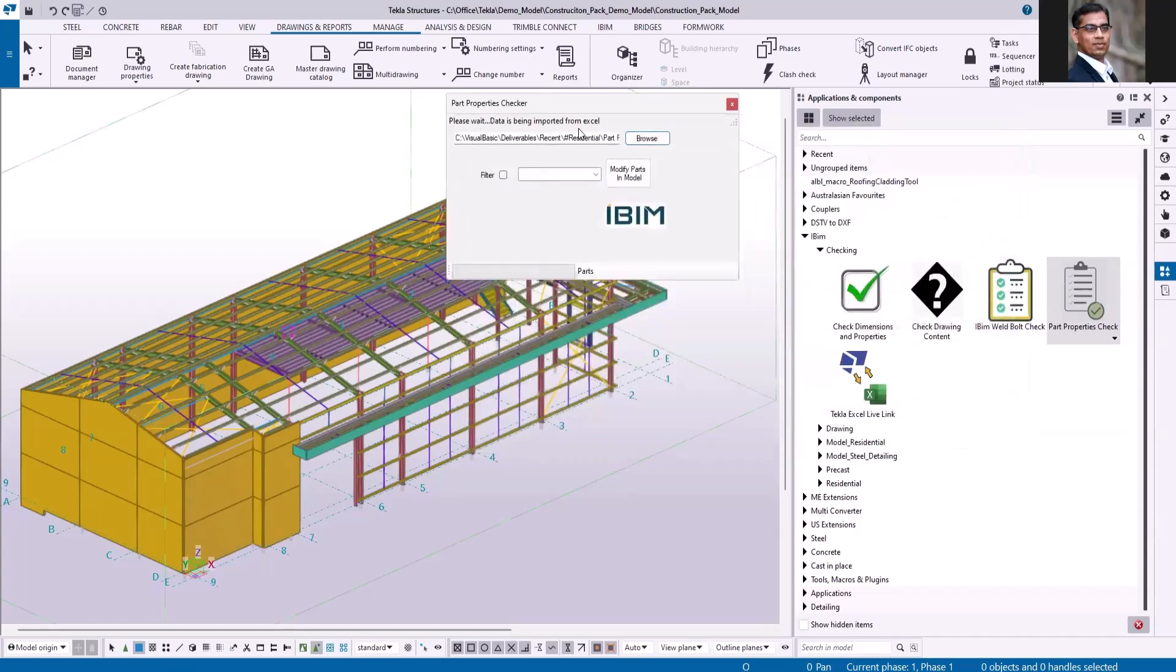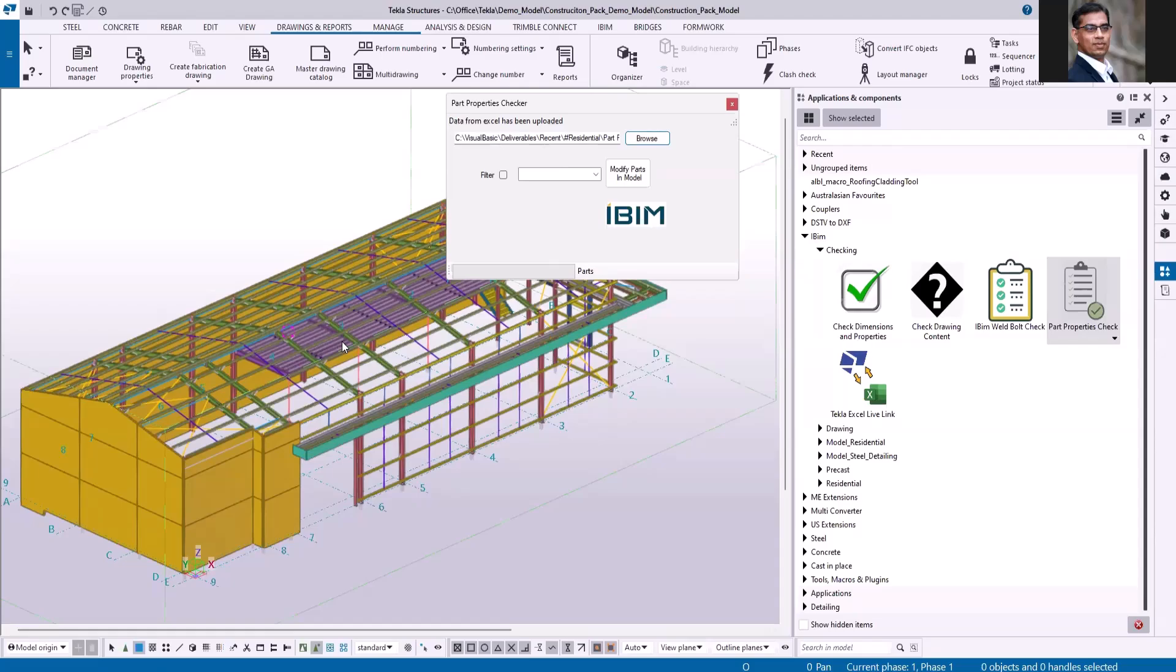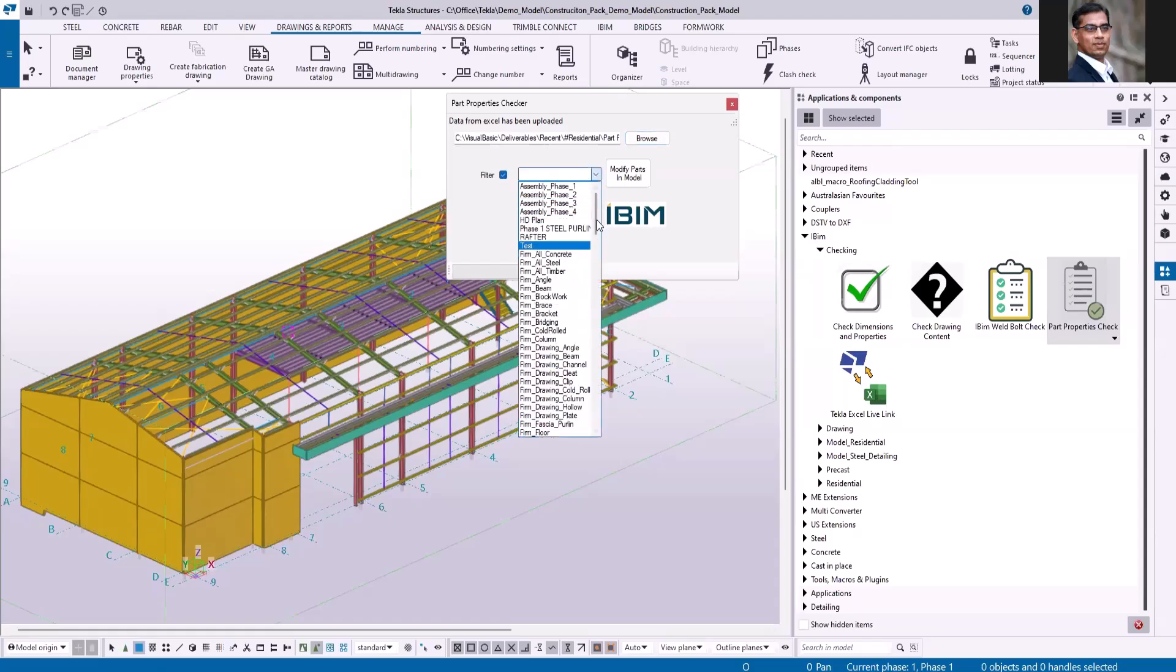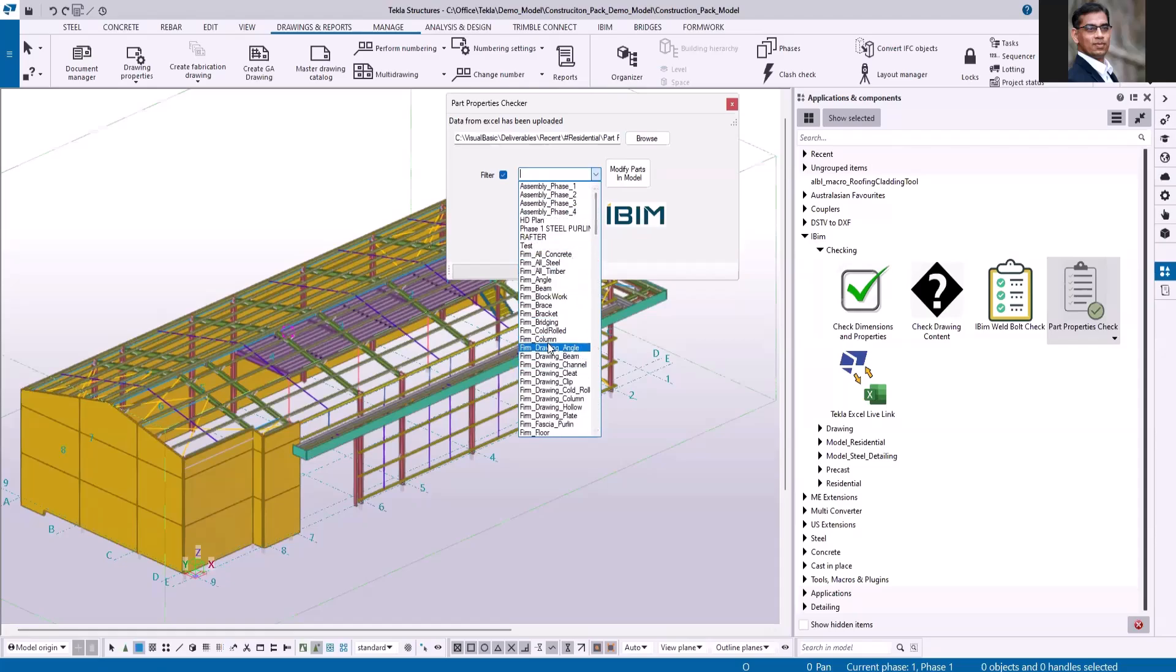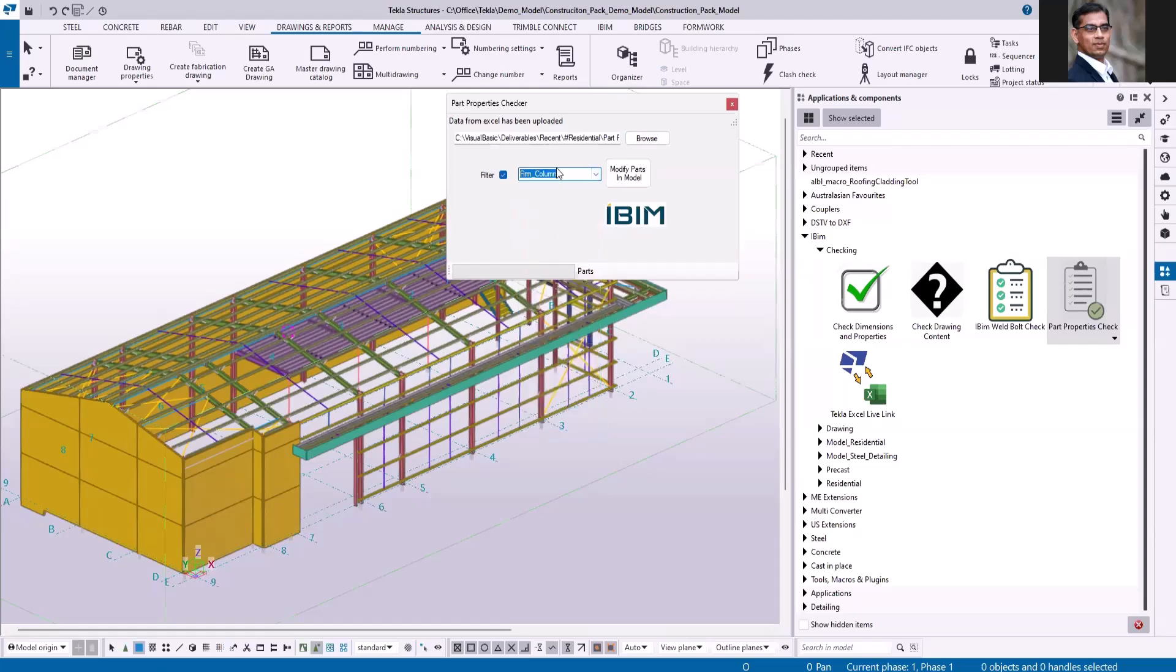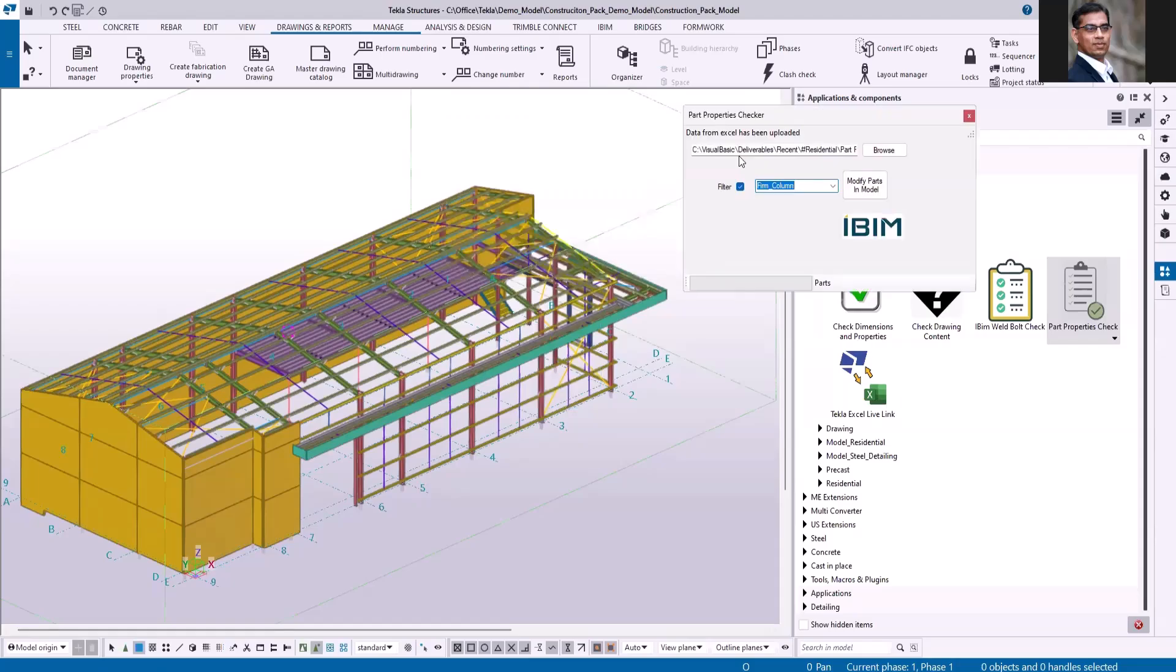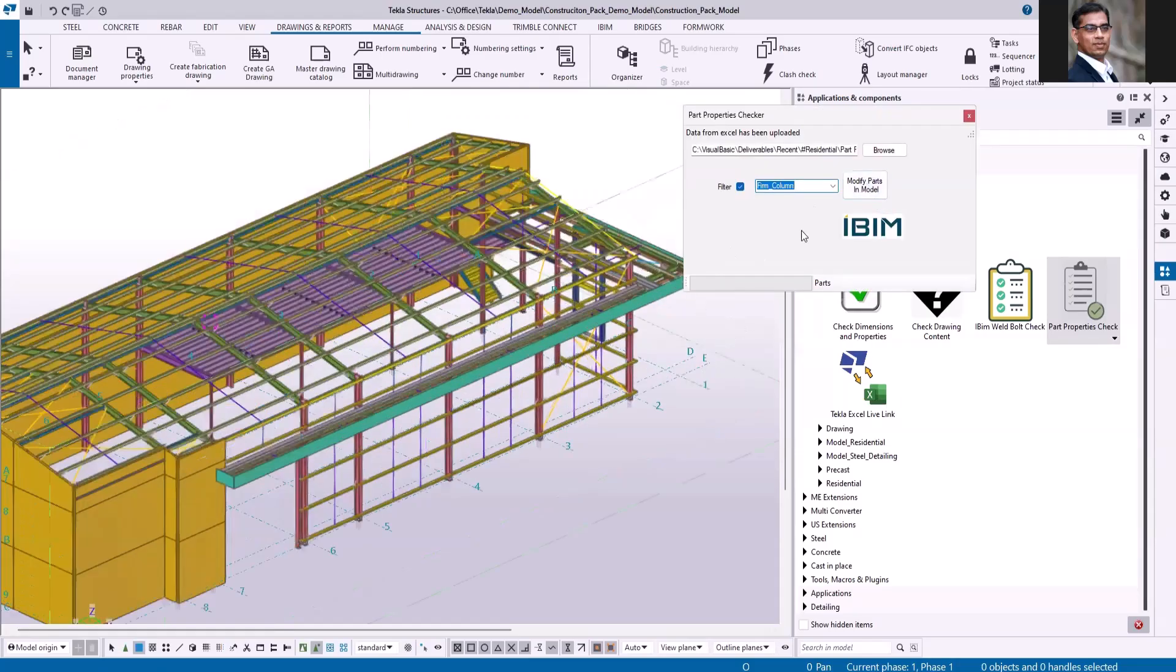You have to wait until the system loads the data. Once it has been uploaded, you can select the members and run this application, or if you want to run only for a few members, you can use the filter option. It will show all the filters from your system. Just for the demo, I'm taking this column here and then click modify parts in model.